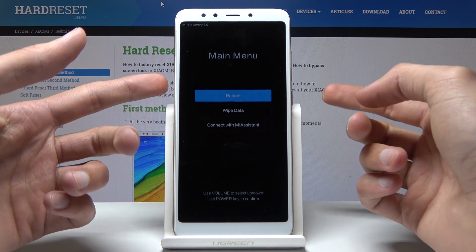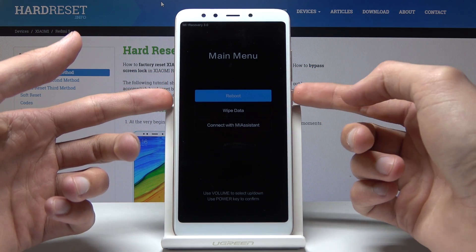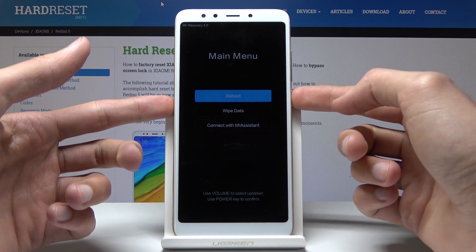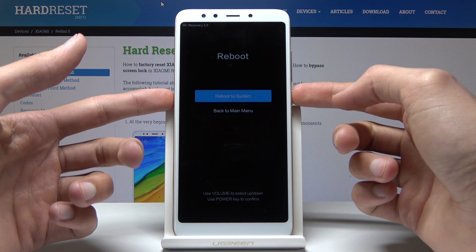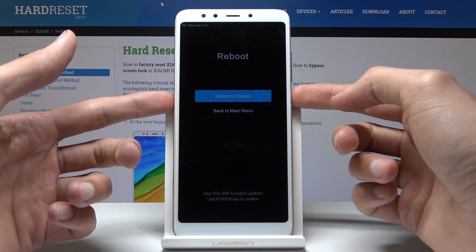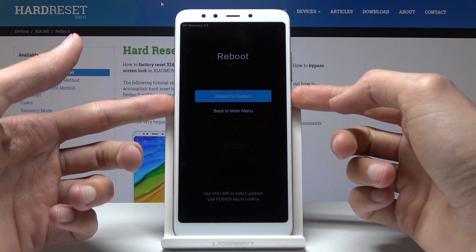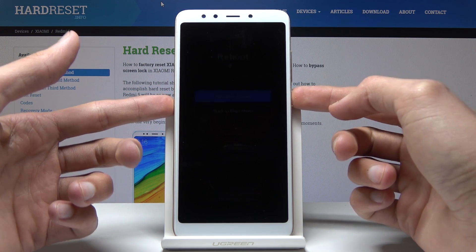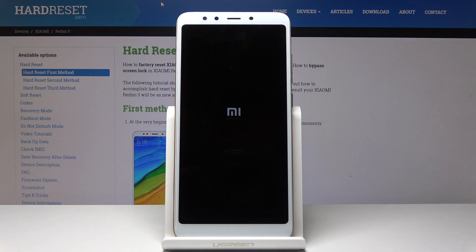If you want to leave the mode, select reboot and confirm it with the power button, then one more time select reboot to system and confirm. Wait for the device to power back on and it will turn back on normally.